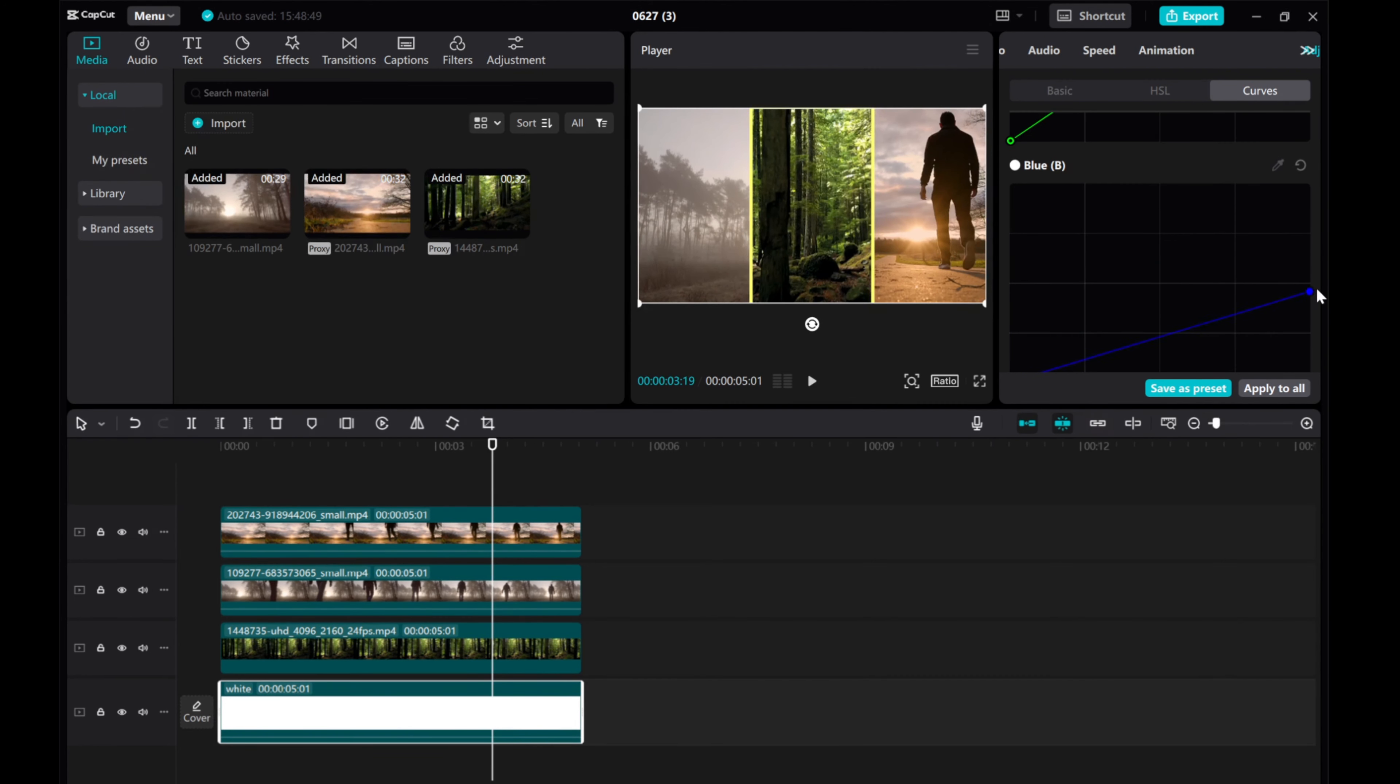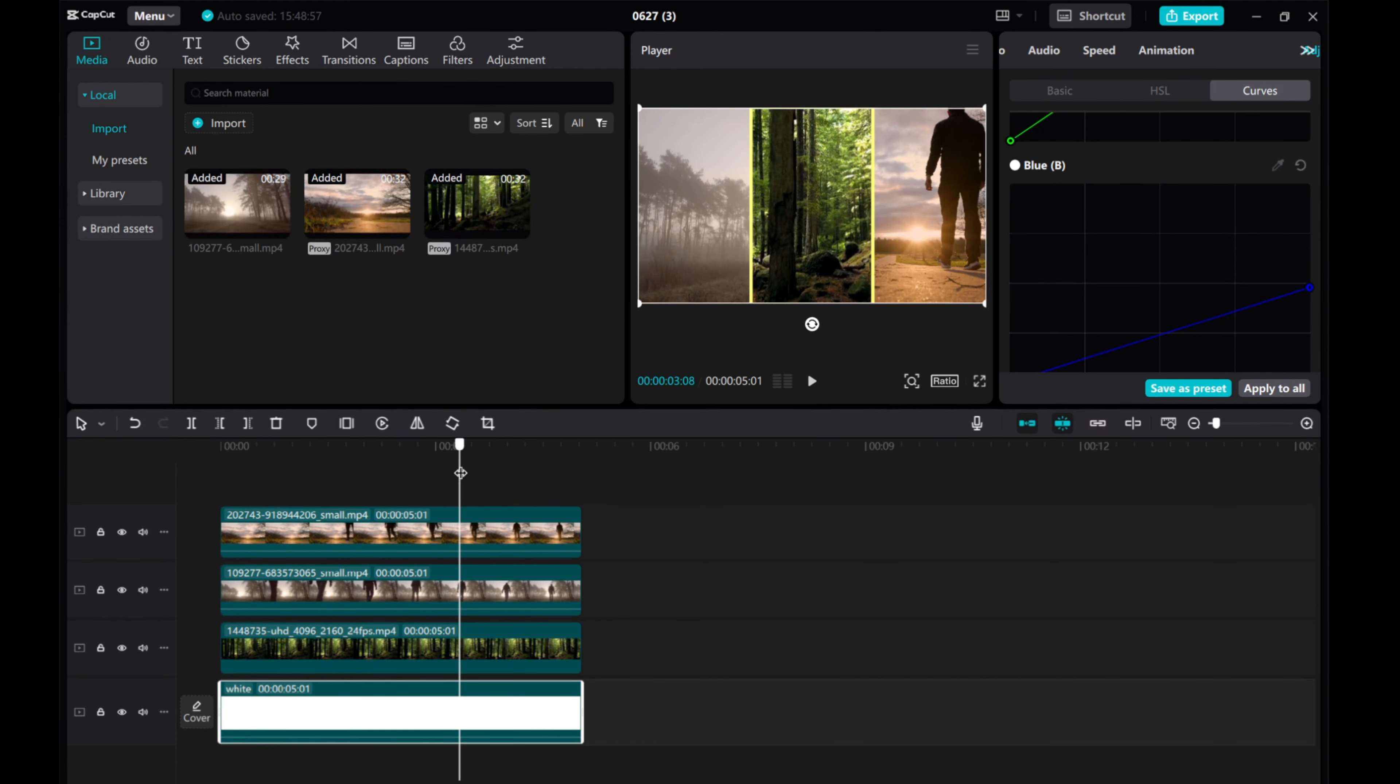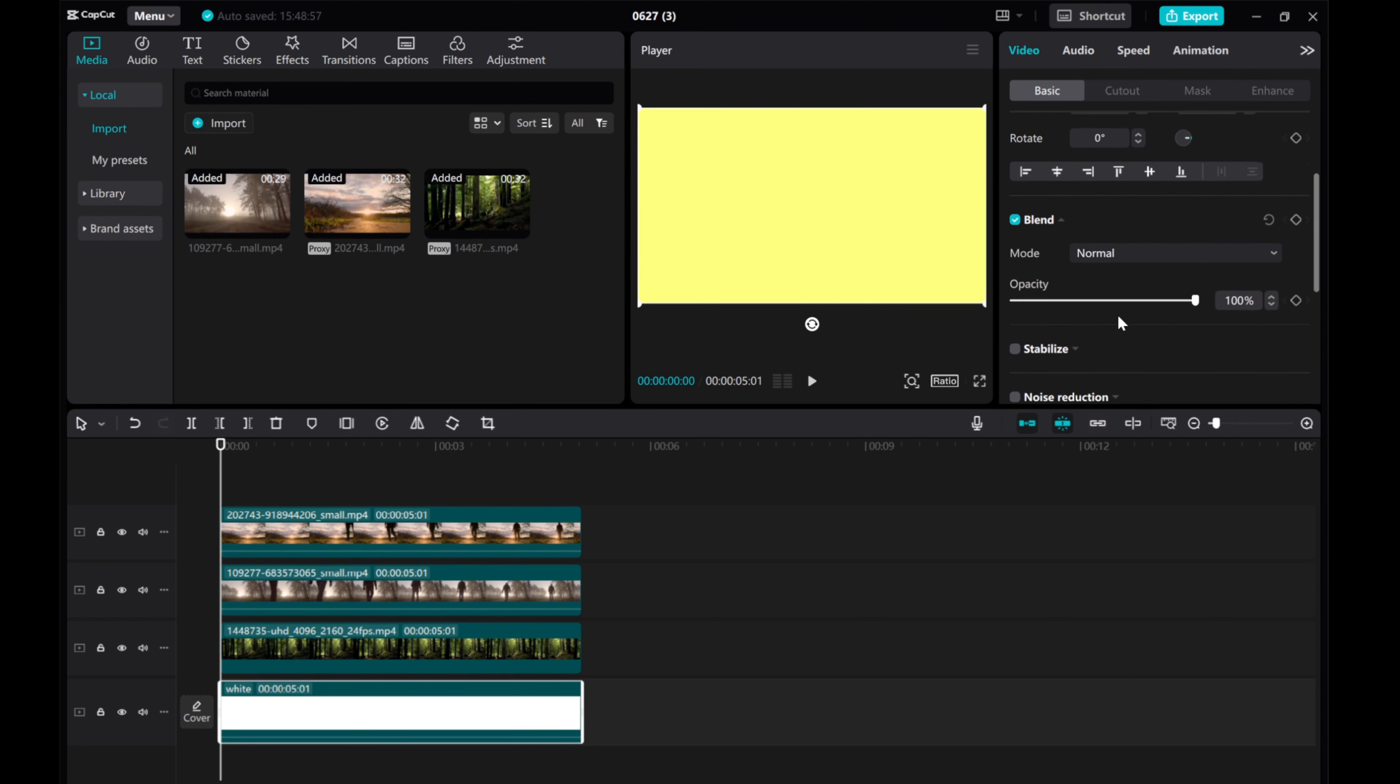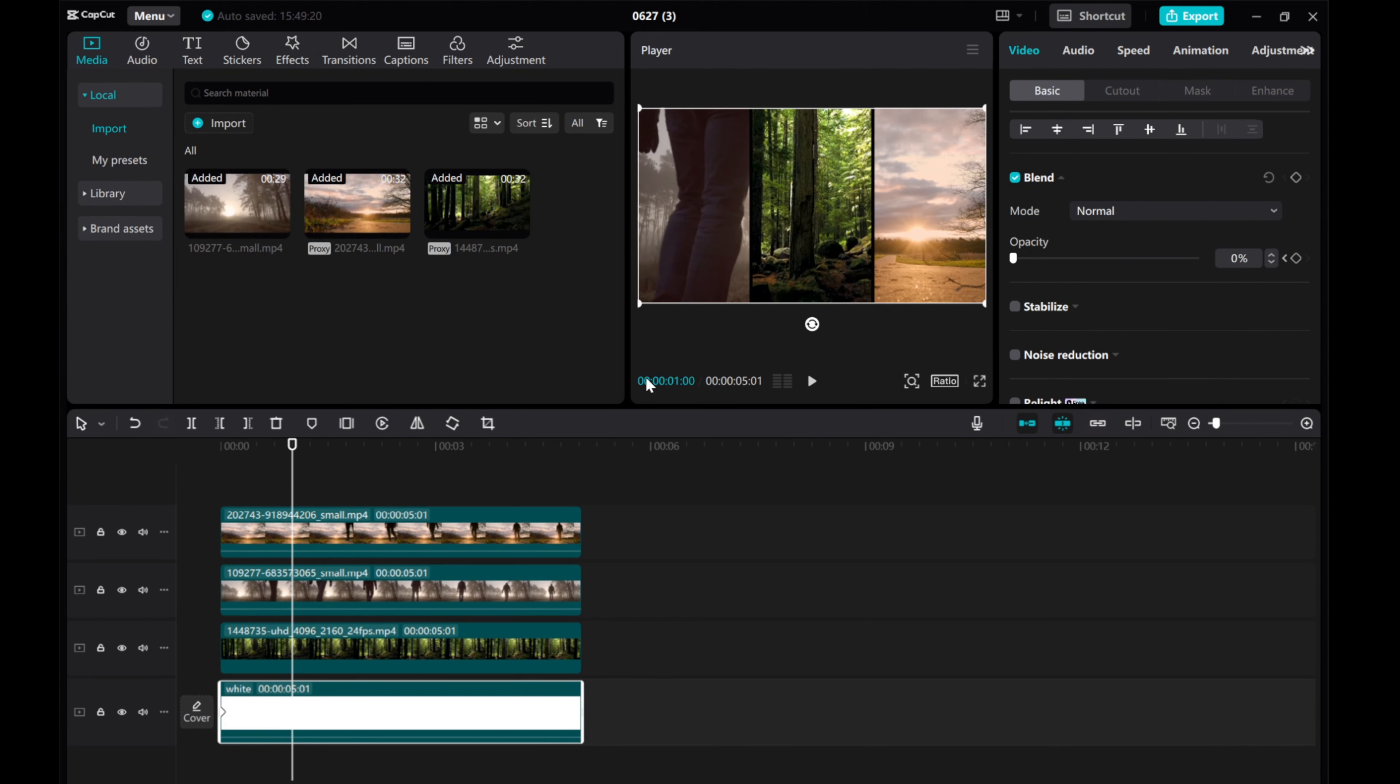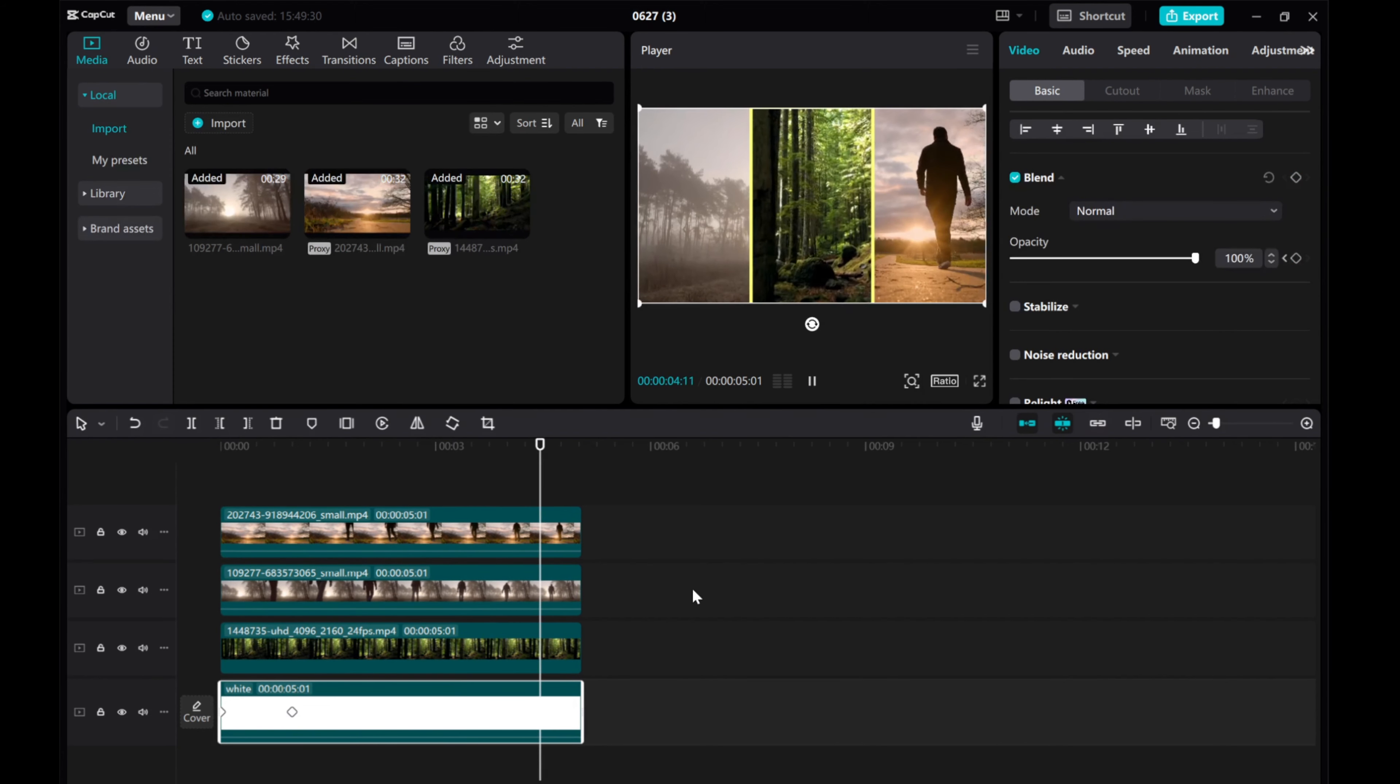Congratulations, you've successfully created a split-screen effect with three videos using CapCut on the PC web version. If you found this tutorial helpful, please give it a thumbs up and remember to subscribe to our channel for more awesome tutorials. Thank you for watching and I'll see you in the next video.